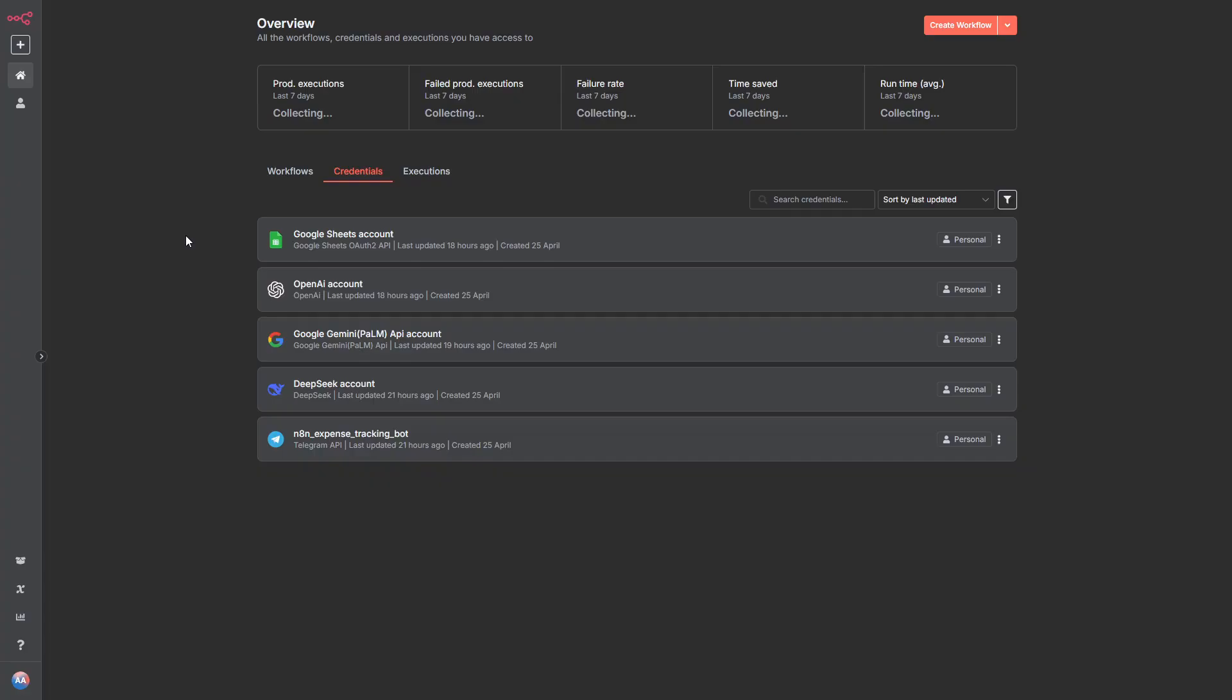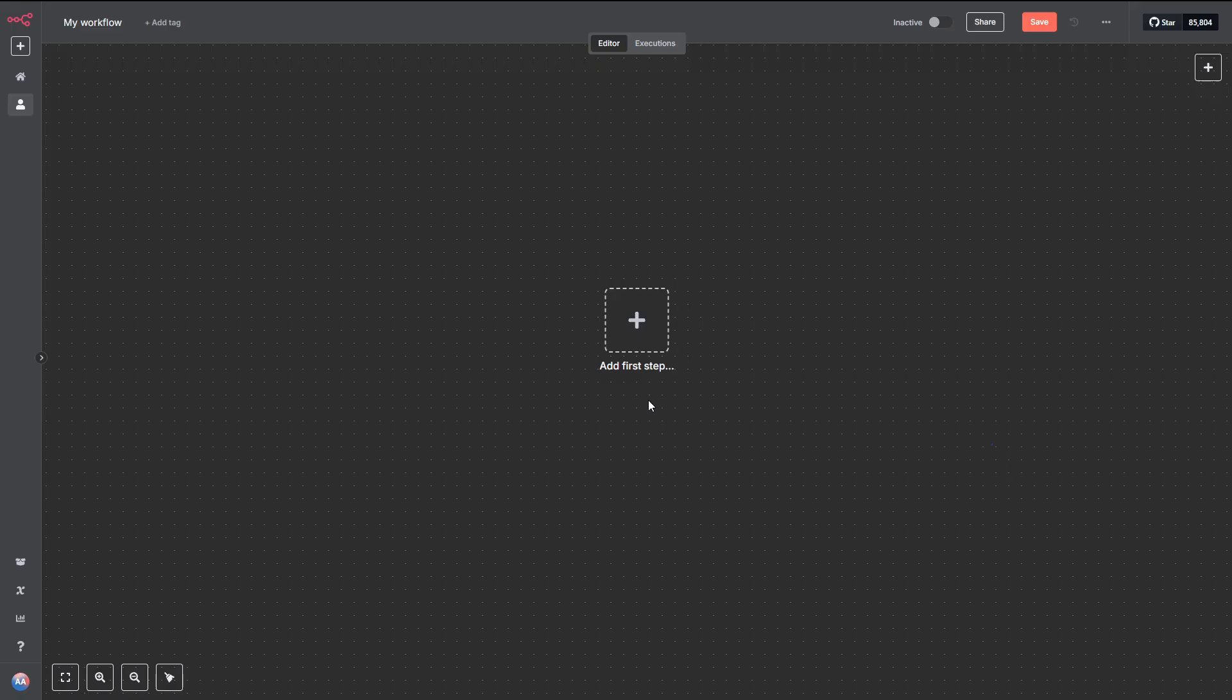Before we get started, you're going to need to set up credentials for the tools we'll be using in this workflow, like Google Sheets, OpenAI, DeepSeek, and Telegram. Once that's done, you'll be all set to build and test the workflow.